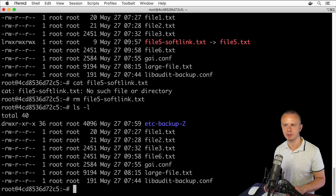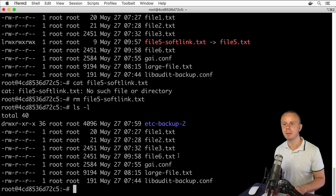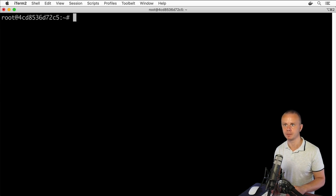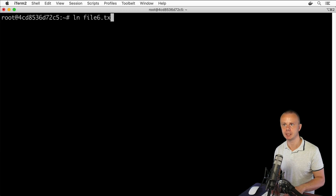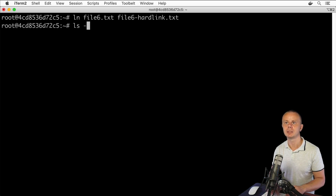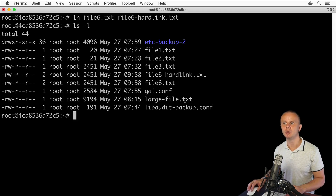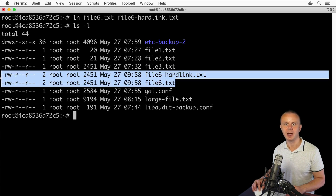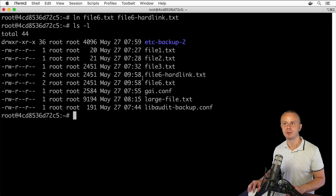Now let's create a hard link for file6.txt. We use the same ln command but without any options: ln file6.txt file6-hardlink.txt. After pressing enter and listing the files, I can see the newly created file6-hardlink.txt. Notably, these files have the same permissions, the same size, and the same modification date.